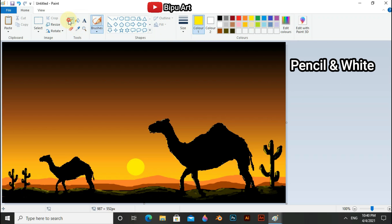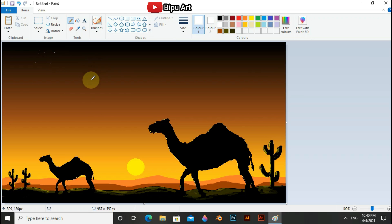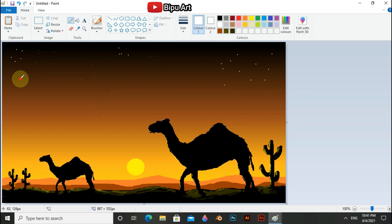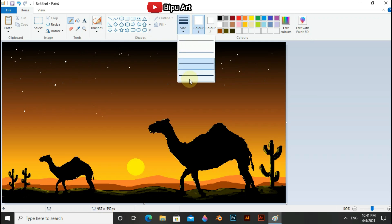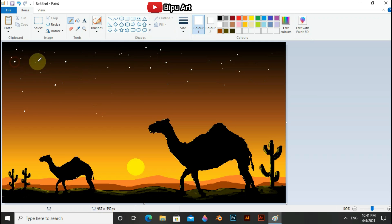To draw the stars, use pencil tool and white. Hope you guys liked the video. Thanks for watching. Stay happy and safe.